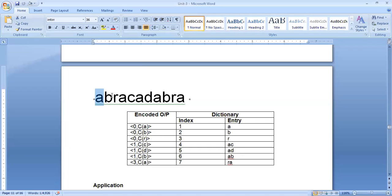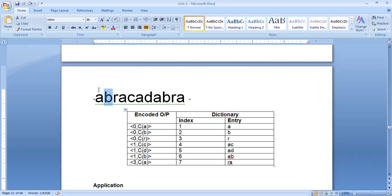Next we have symbol B, but B has not appeared before, so the index is again 0. The encoded output is (0, B). The dictionary index is incremented to 2 with entry B. Similarly, we read R, which has also not appeared before, so the encoded output is (0, R), and the dictionary gets index 3 with entry R.